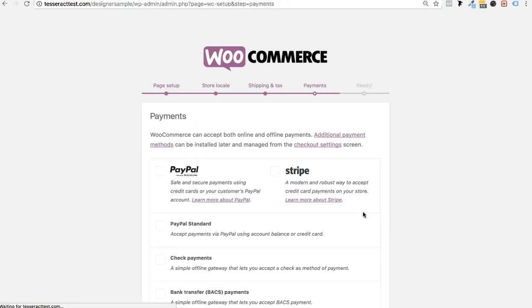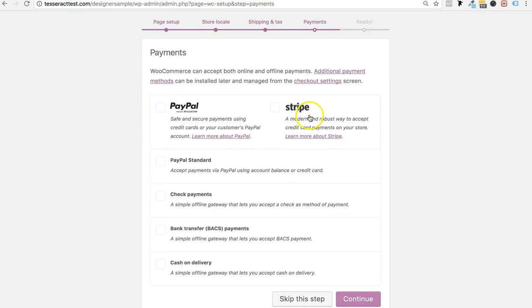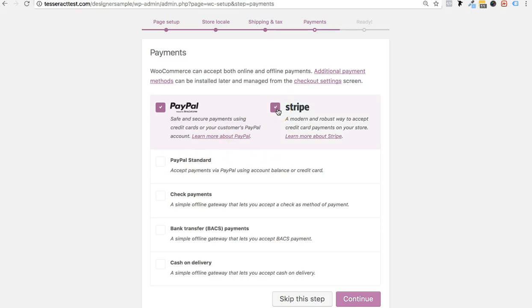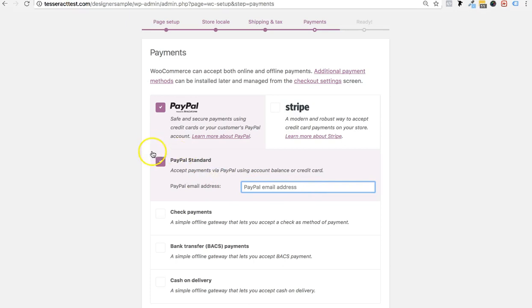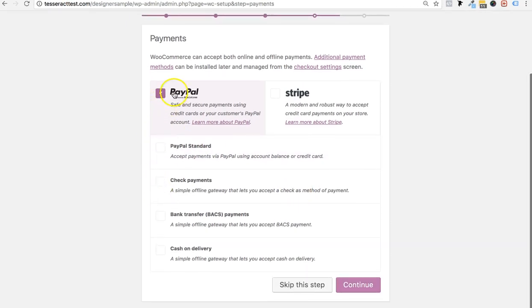This is where the fun happens. You can choose PayPal or Stripe. I typically use PayPal, and you can set PayPal up to PayPal standard. Consult PayPal, set it up properly, and connect it to your bank account. PayPal is the easiest option. You could also create a Stripe account. If you're set up with PayPal standard and want to accept payments using account balance or credit card, put your email in and configure your payment method before continuing.